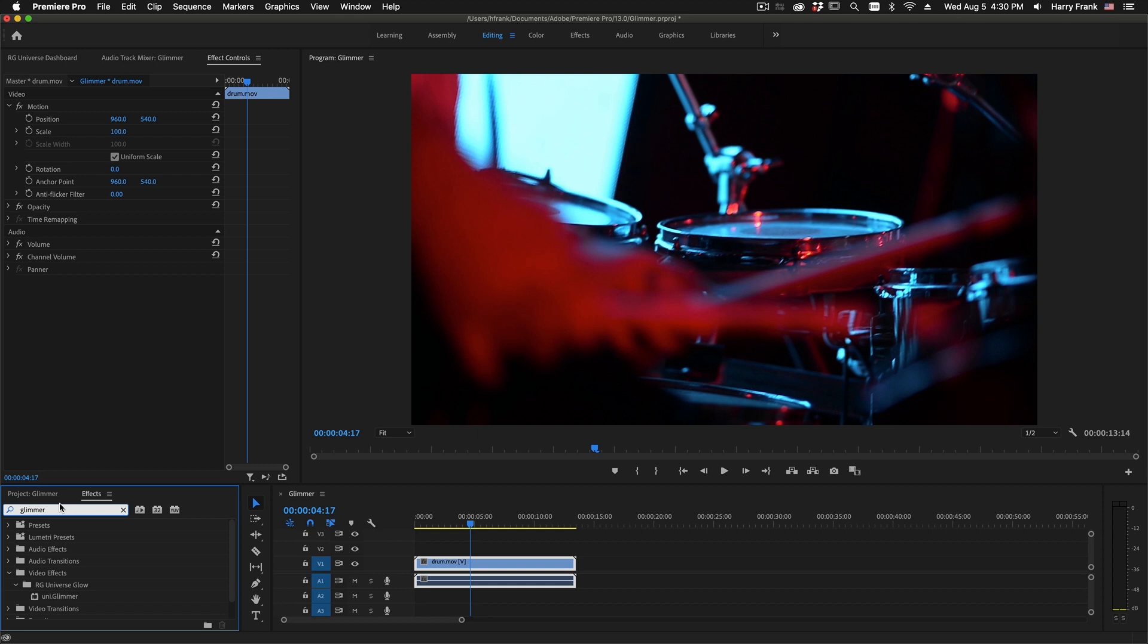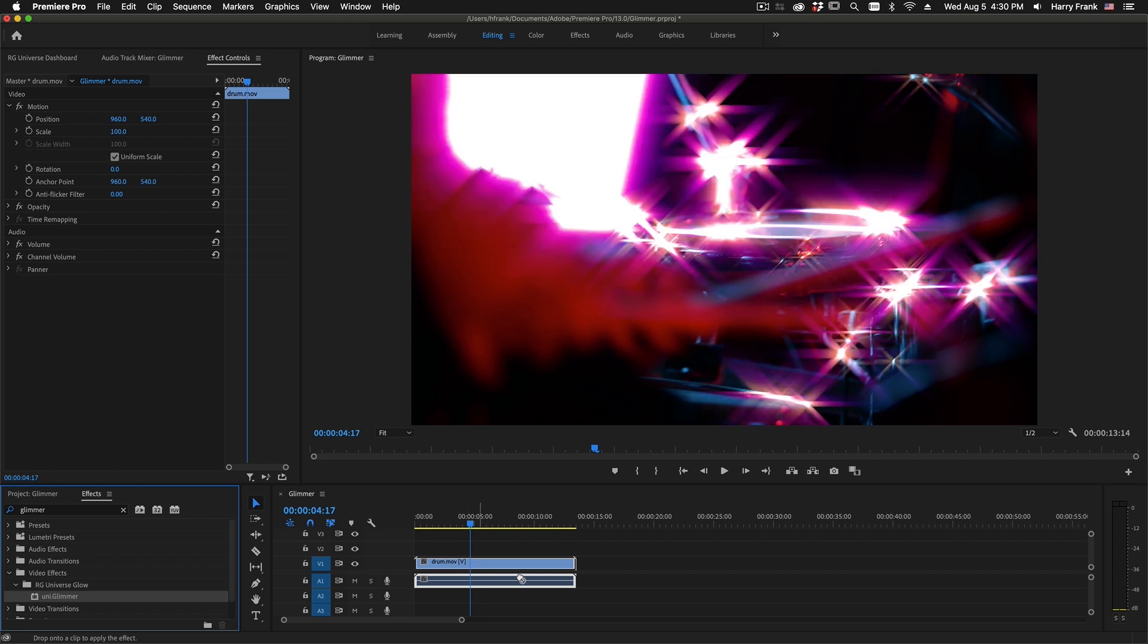I'm going to search for Glimmer in my effects here, and we'll pull this out of the Universe Glow section of my effects, and I'll drop this on a clip here in Adobe Premiere.